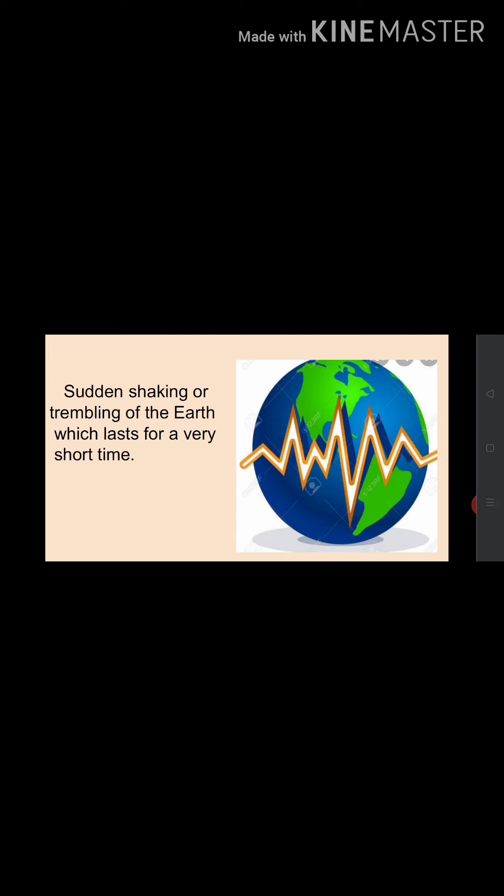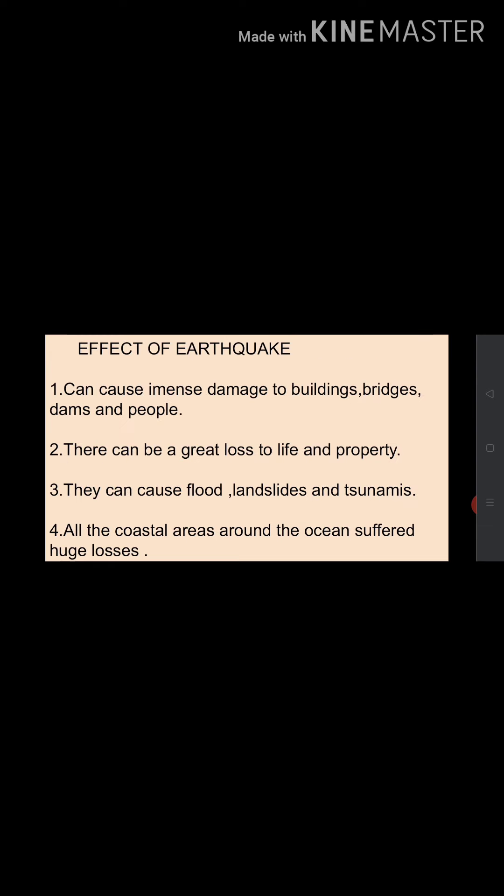Now let's learn about the effects of earthquakes. Earthquakes can cause immense damage to buildings, bridges, dams, and people. There can be a great loss to life and property. Earthquakes can also cause floods, landslides, and tsunamis. A major tsunami occurred in the Indian Ocean on 26th December 2004 — all the coastal areas around the ocean suffered huge losses.